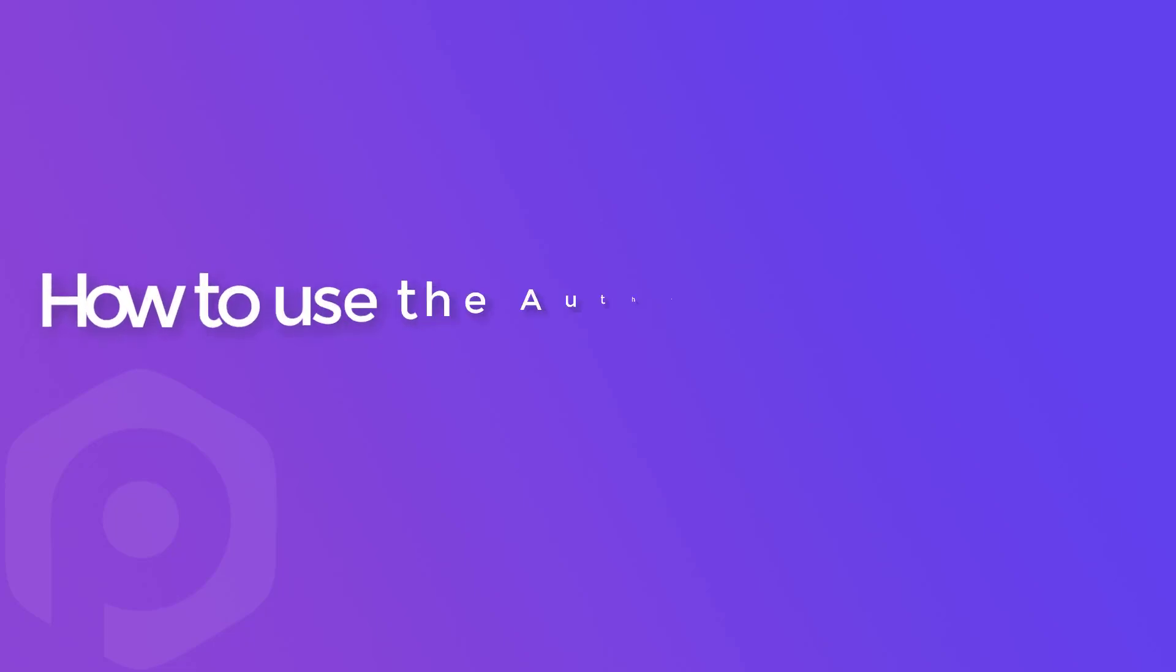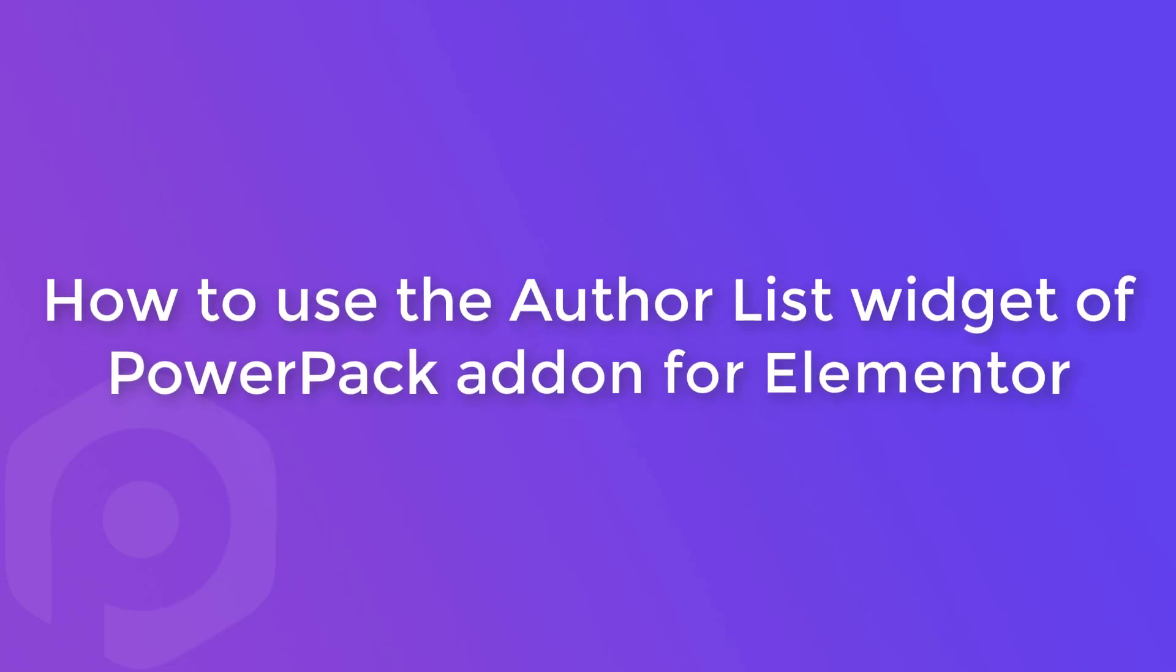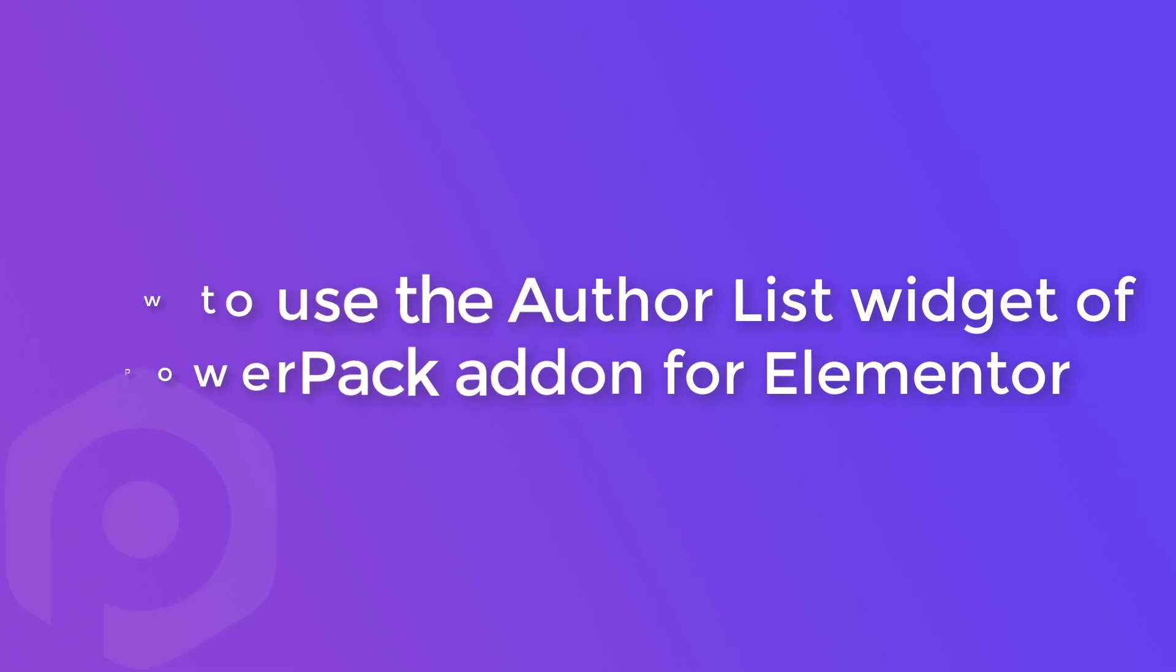Hello everyone. Welcome to IdeaBox Creations. Today in this video, I'll show you how you can use the AuthorList widget of PowerPack add-on for Elementor.